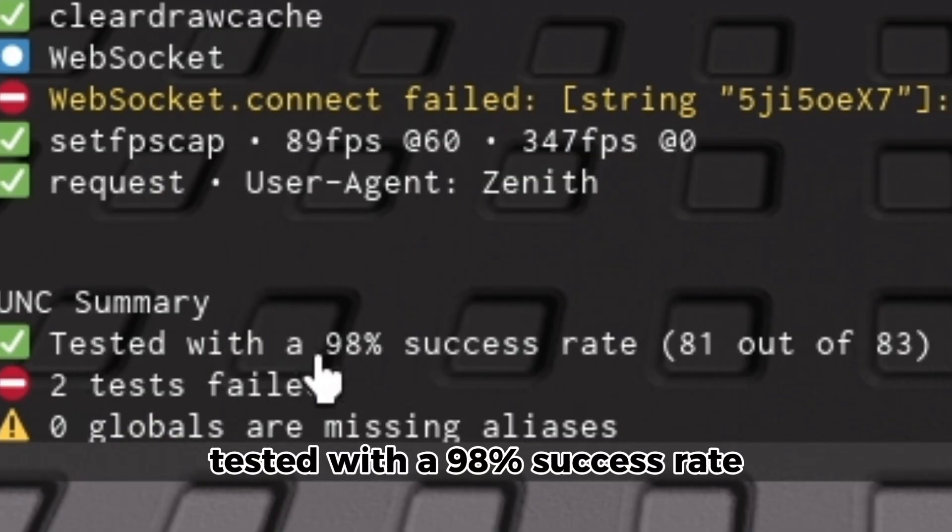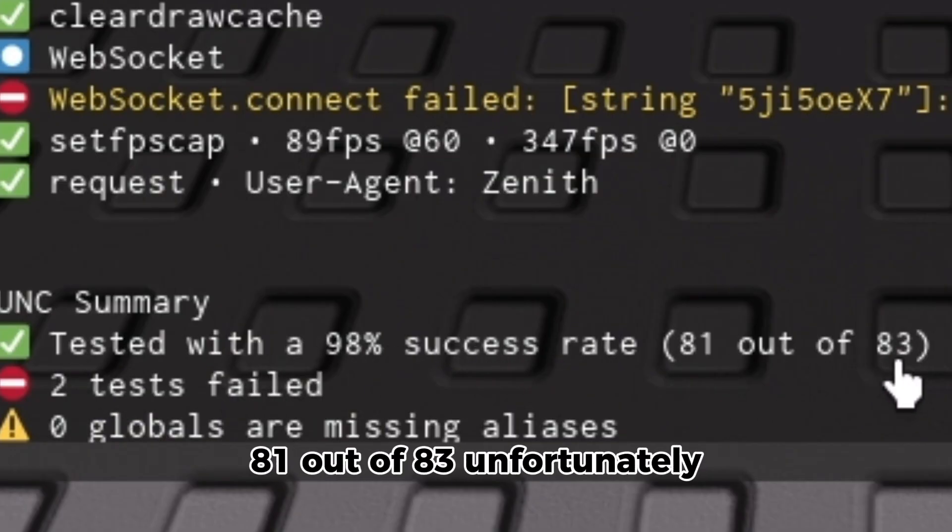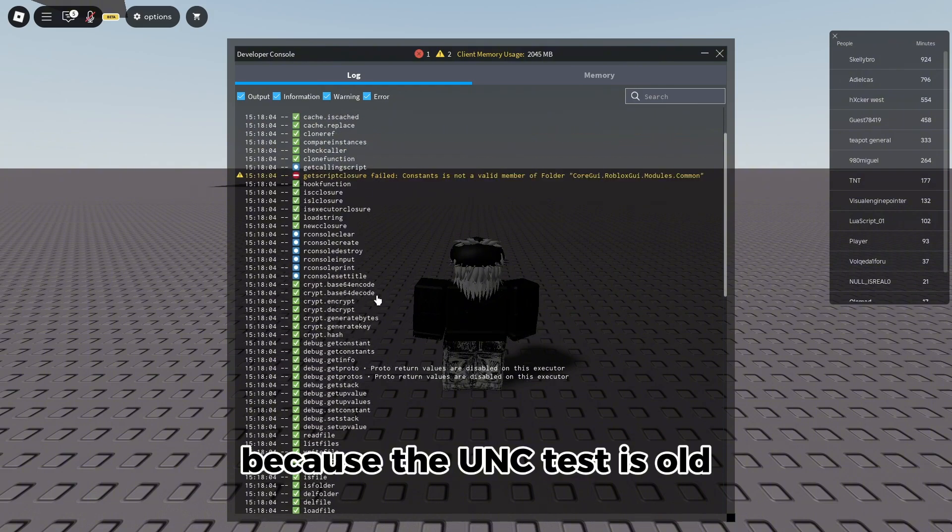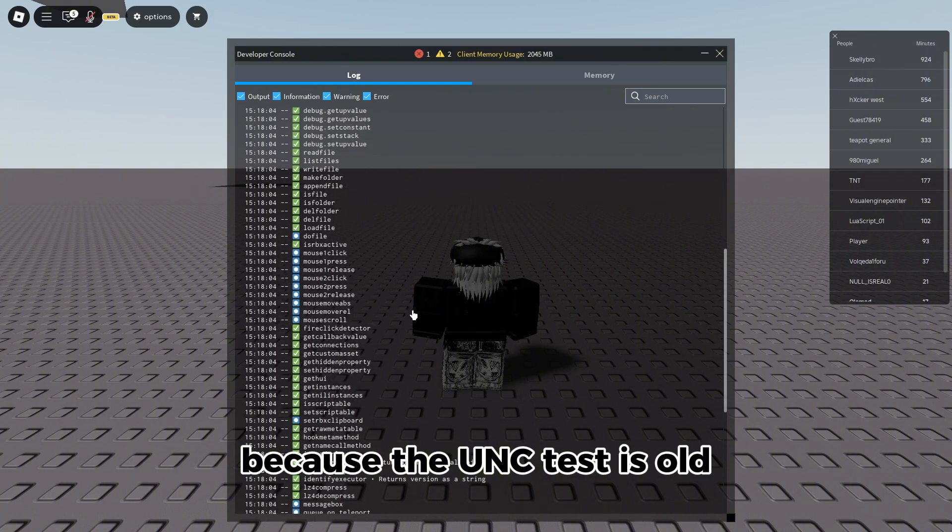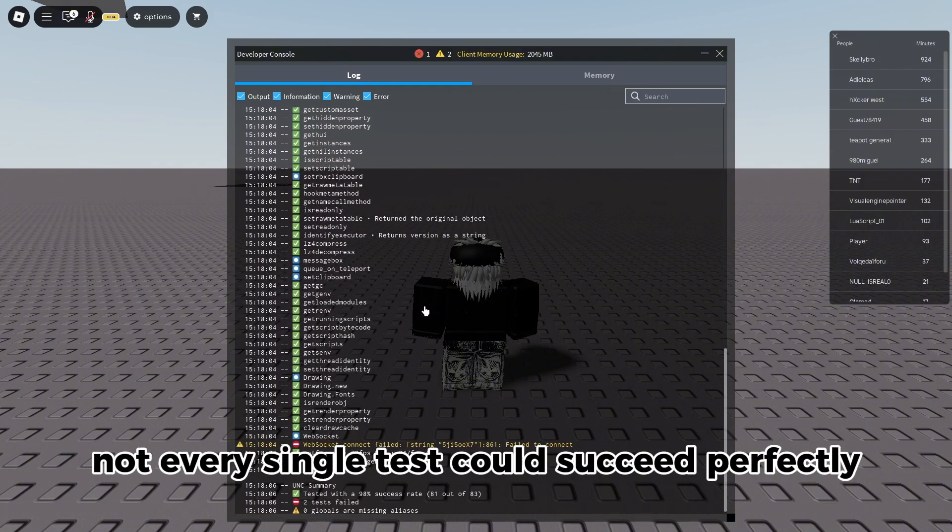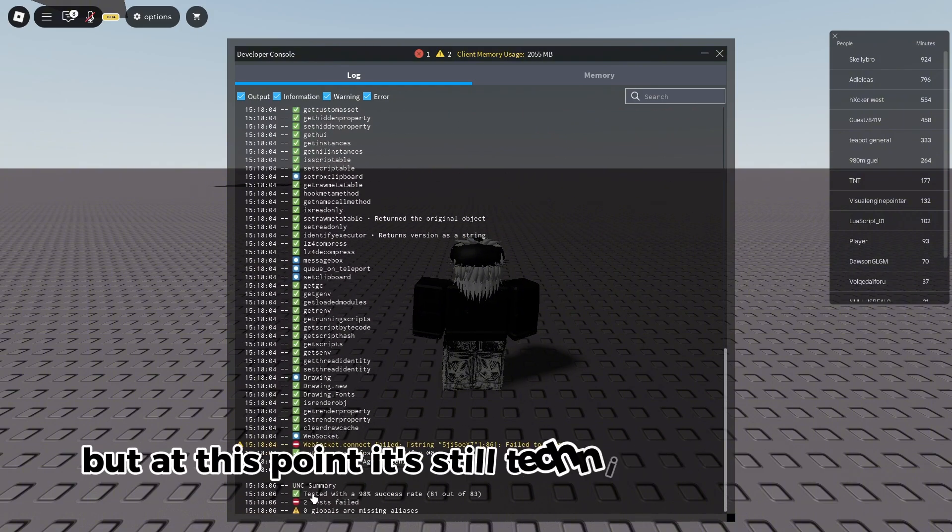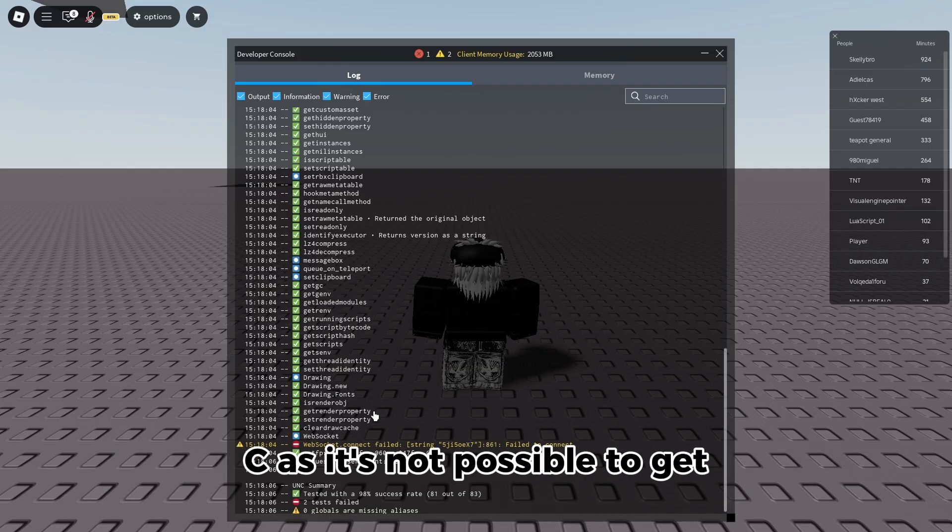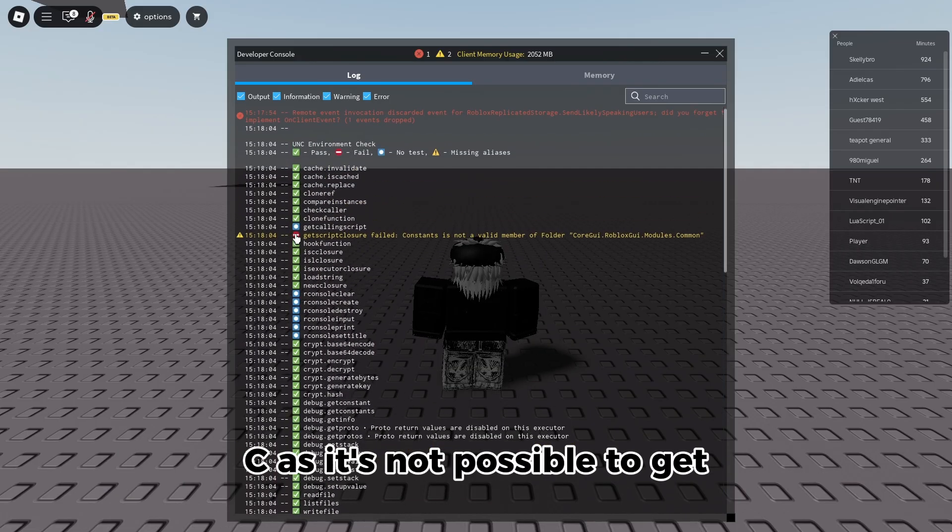Tested with a 98% success rate, 81 out of 83. Unfortunately, because the UNC test is old, not every single test could succeed perfectly, but at this point it's still technically 100% UNC as it's not possible to get get script closure and web socket connect.